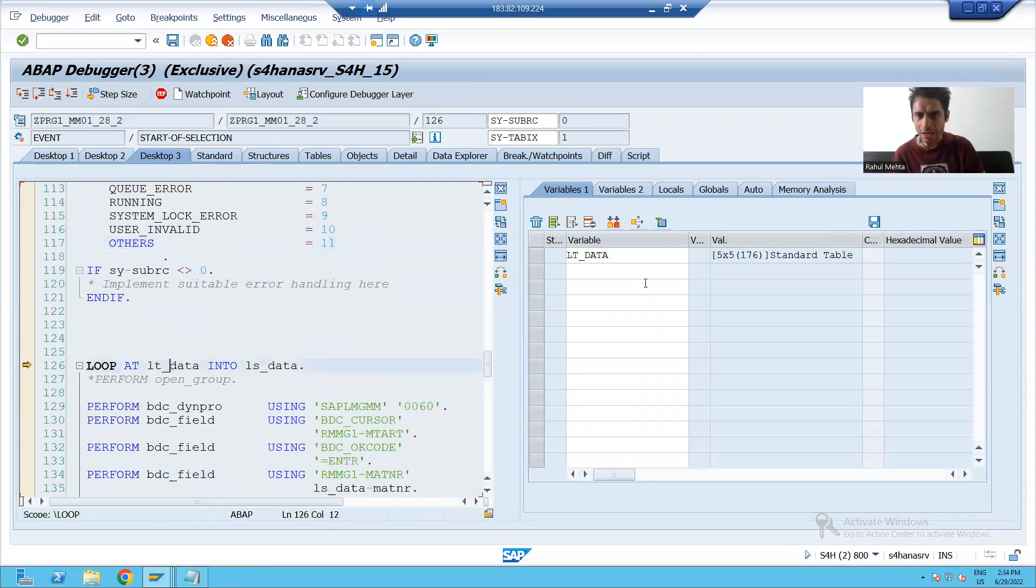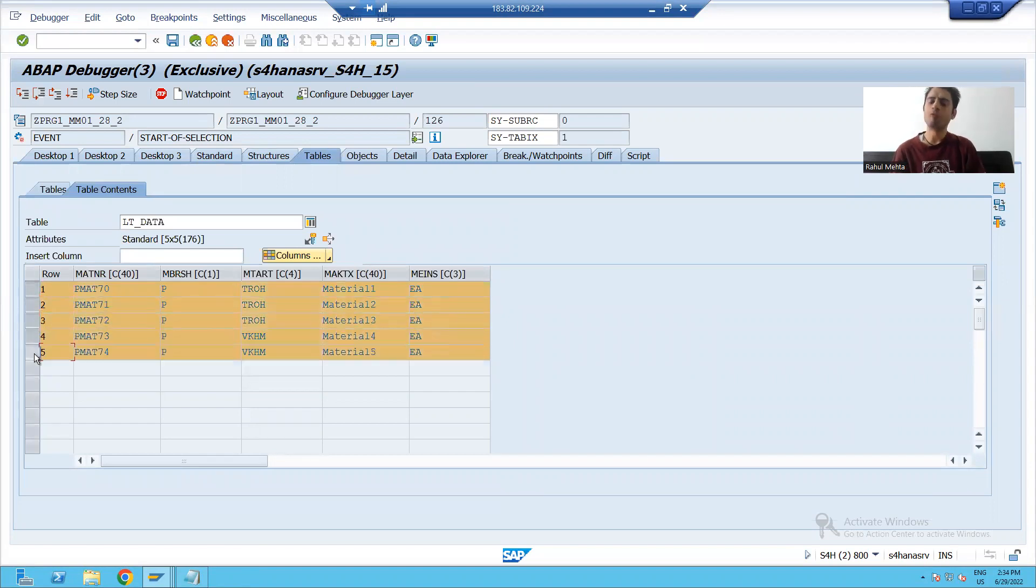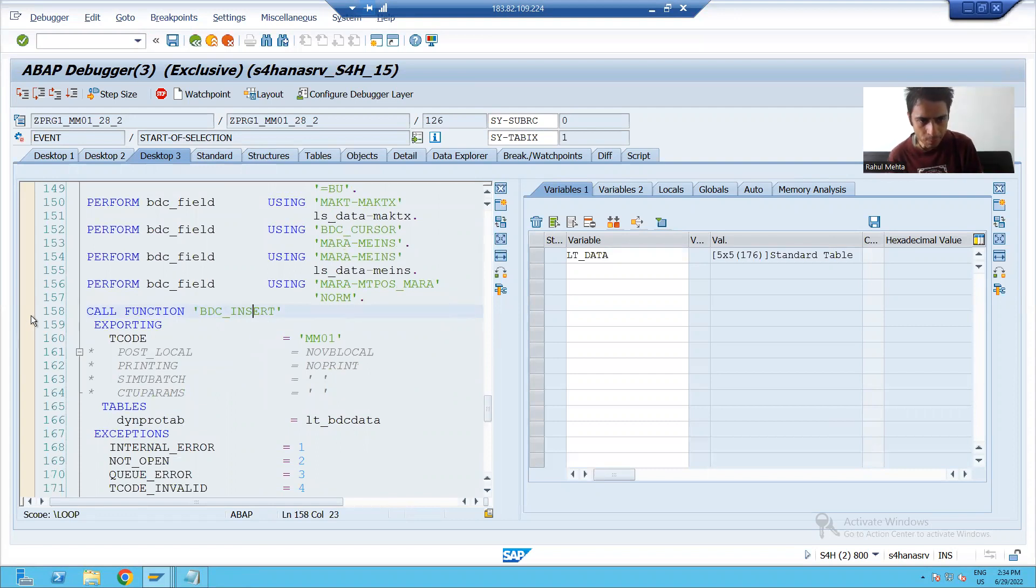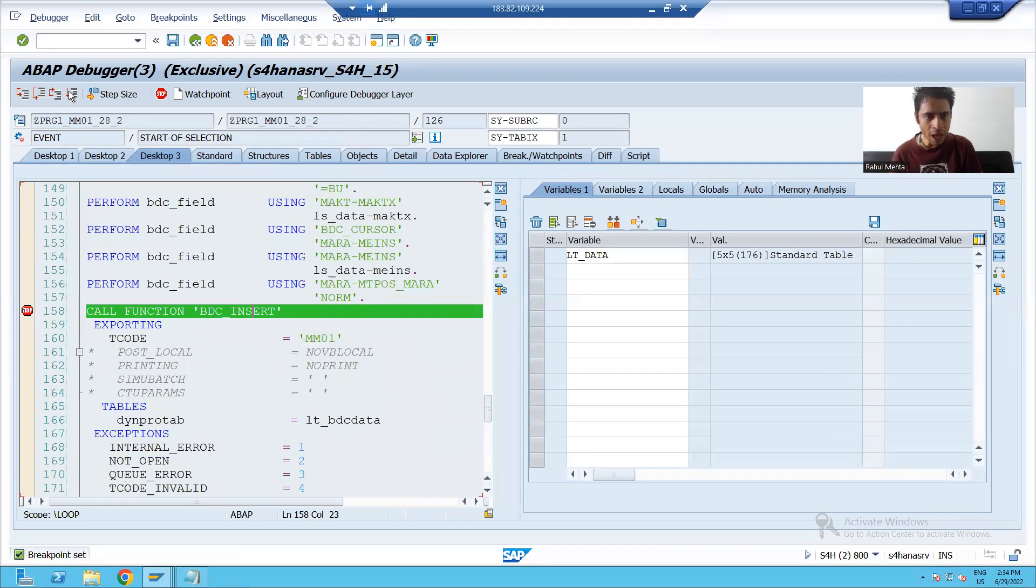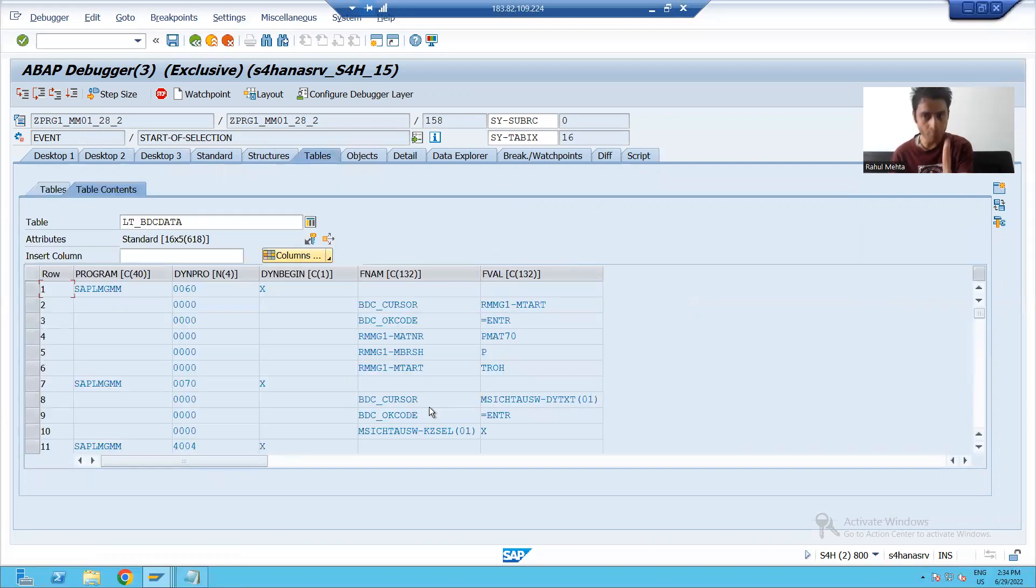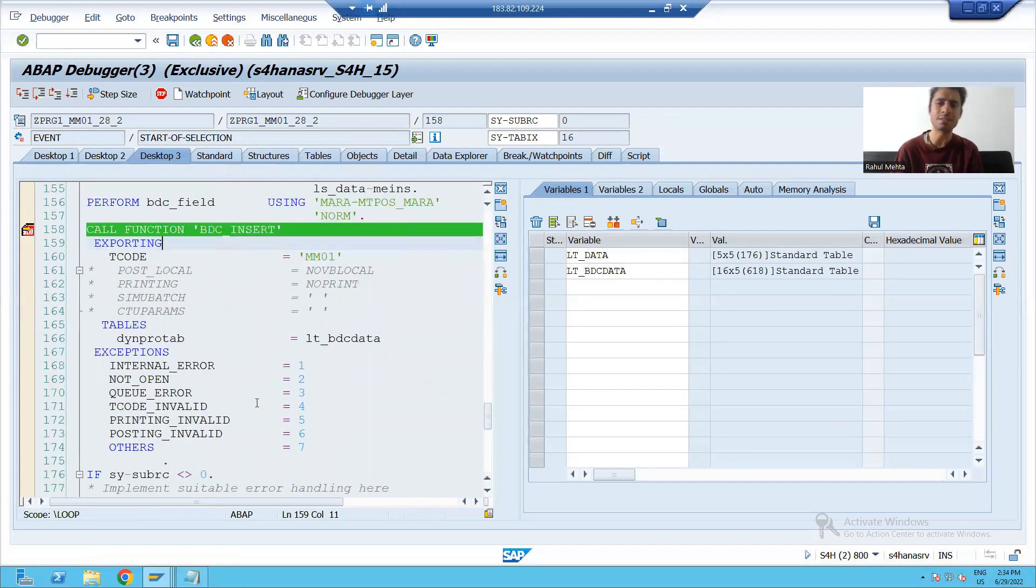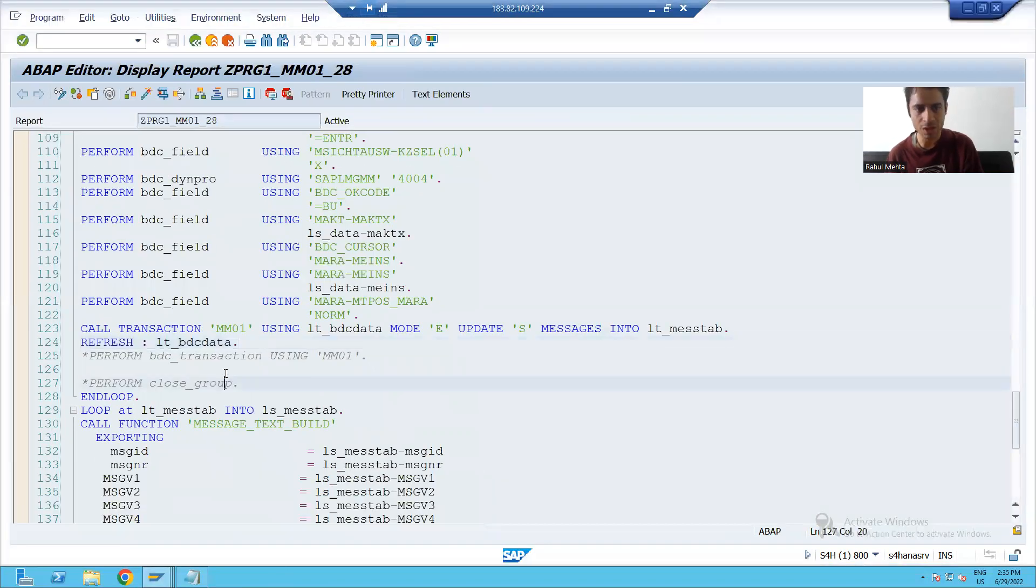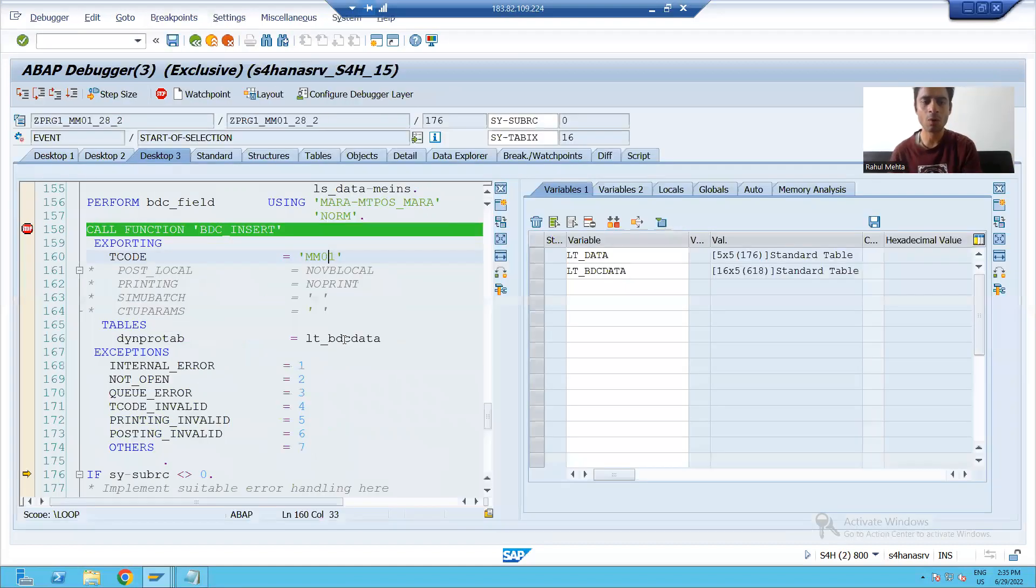We have five records in the legacy system. One by one, we will process the record and we will use BDC_INSERT function module. I will put the breakpoint here. Now, first record, we have the 16 steps for the first record. We are passing it to BDC_INSERT function module using the transaction code MM01. If you remember, in call transaction method also, you did the same thing. You call the transaction MM01 and you pass the BDC data internal table which has the recording steps.